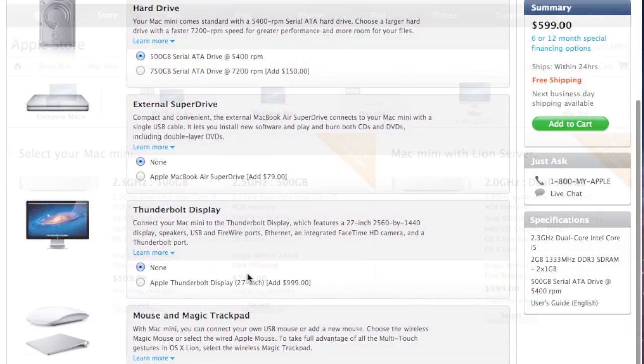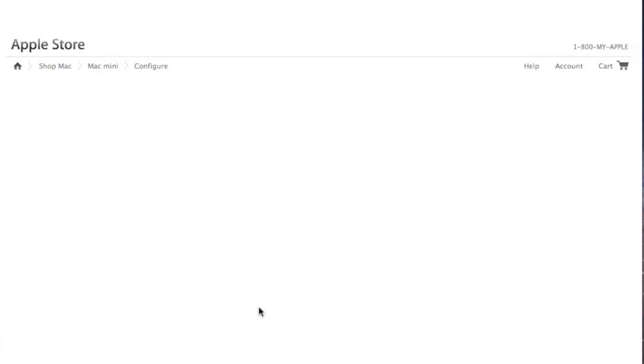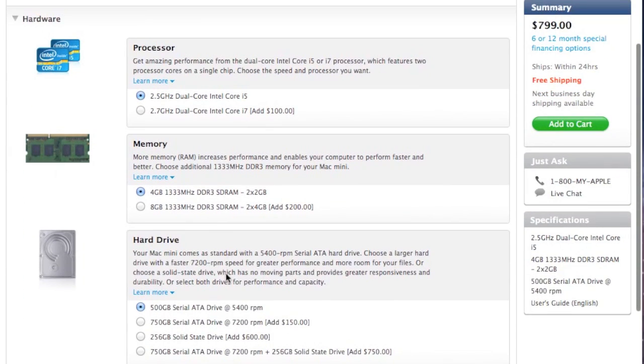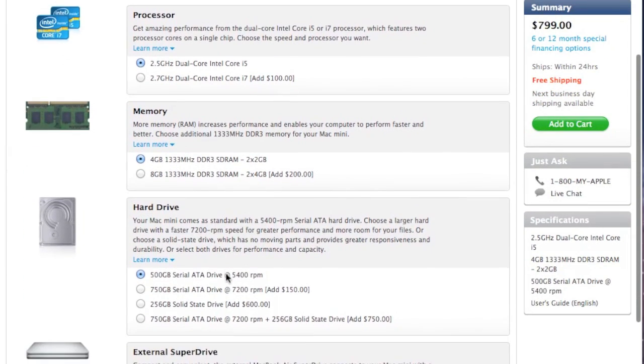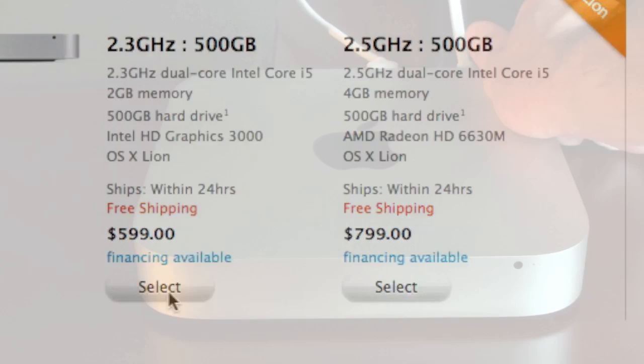Now for just $200 more you can upgrade to the next standard configuration which will give you a 2.5 GHz Core i5 Processor, 4 GB of RAM. You still get the 500 GB hard disk drive, but you get some discrete graphics, the AMD Radeon HD 6630M which gives you 256 MB of dedicated GDDR5 memory.